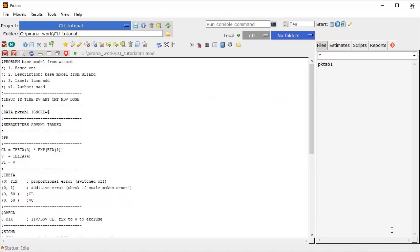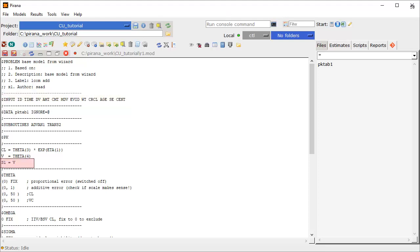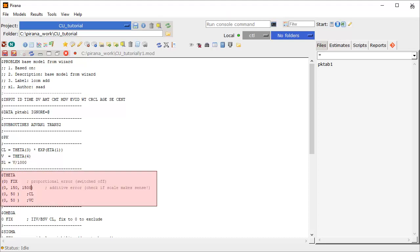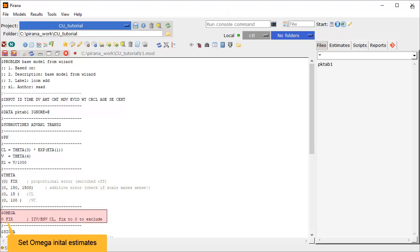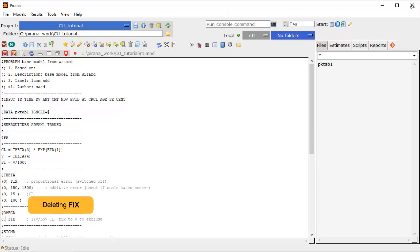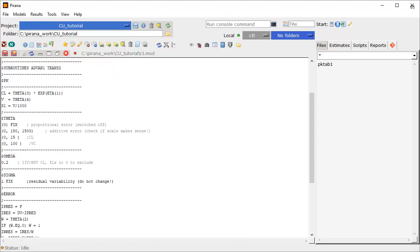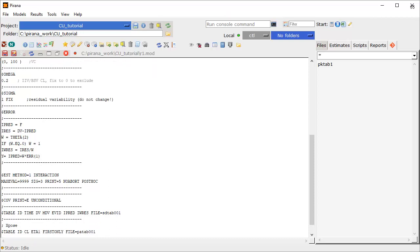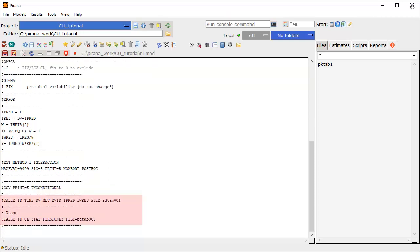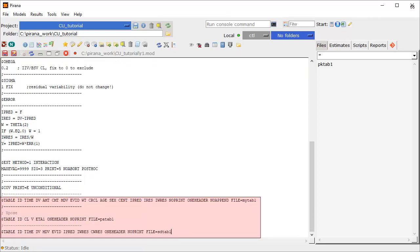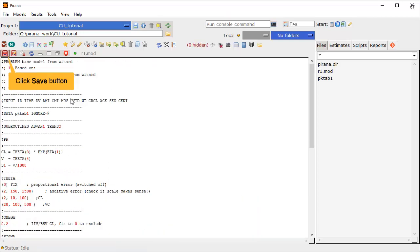You may need to make a few edits to this template model file. I want to update the input statement to ensure all my columns are read in, and a small change to the model to scale volume units correctly. And don't forget to enter some good initial estimates for residual error, clearance and volume. We will unfreeze Omega and give a starting value of 0.2. Lastly, update the table statements to ensure we have all the data we need for post-processing. Click the Save button to commit your edits.